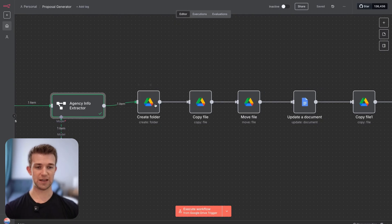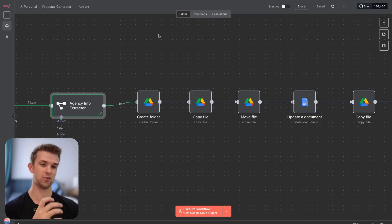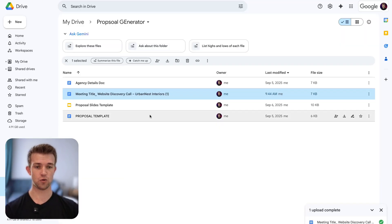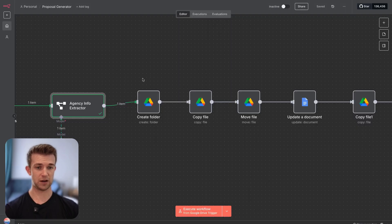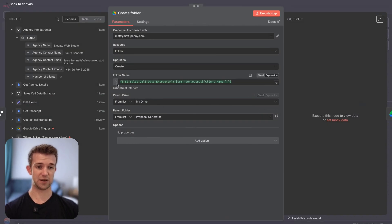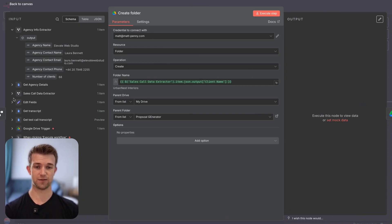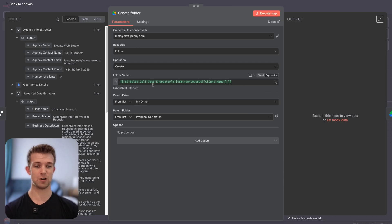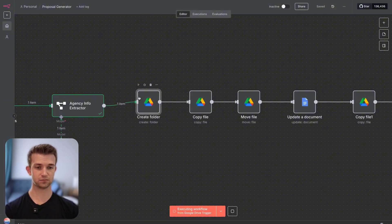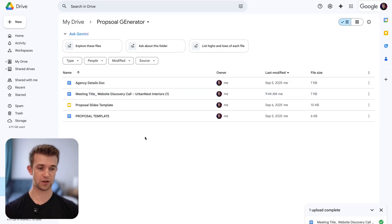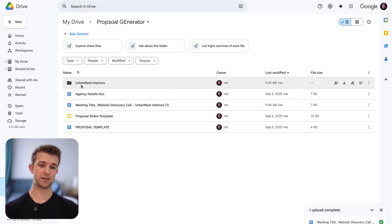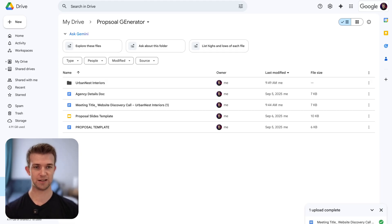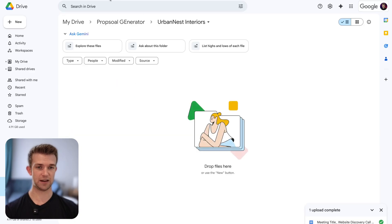Now we are creating a new folder within Google Drive to house the information about this new prospect. I'm calling the folder the name of the client — I'm getting that from the client name field and dragging it in. If we execute this and go over to Google Drive, there we go — it's given it the name of the prospect which is Urban Nest Interiors. This folder is going to be empty for now.